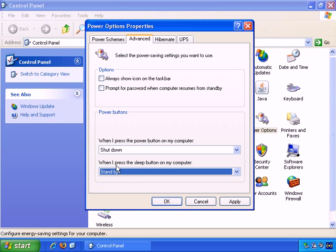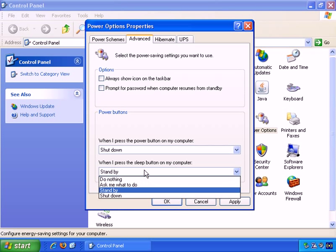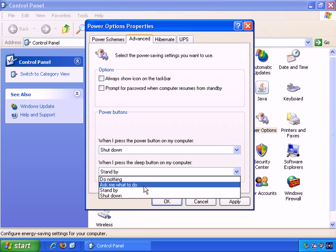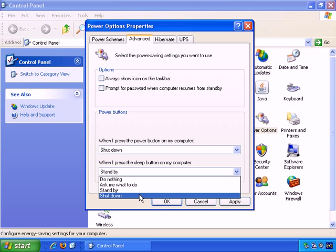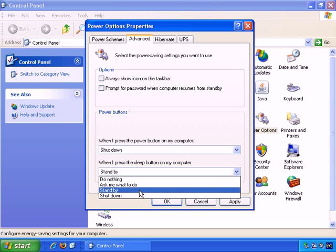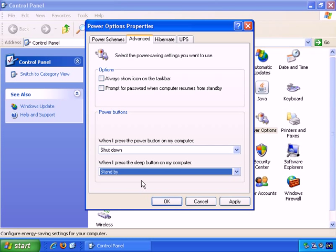Less important is when I press the sleep button on my computer. Do nothing, ask me what to do, stand by, or shut down. It probably makes sense to leave the sleep button feature as causing a standby. That effectively puts the computer to sleep until you choose to start using it again.